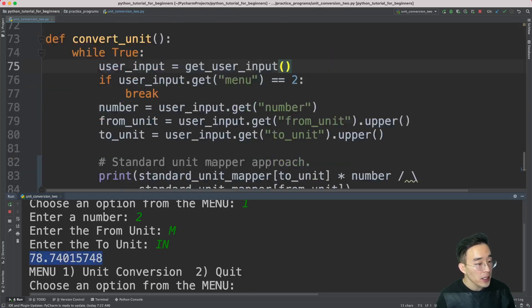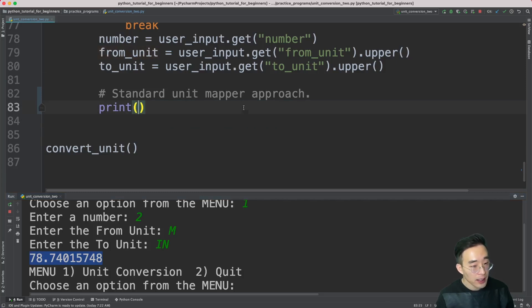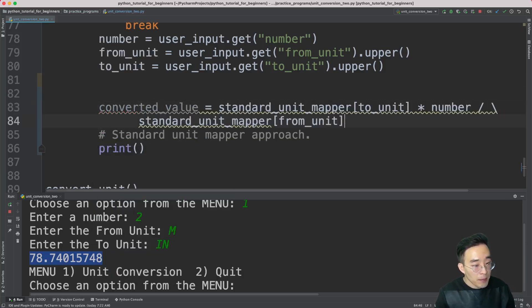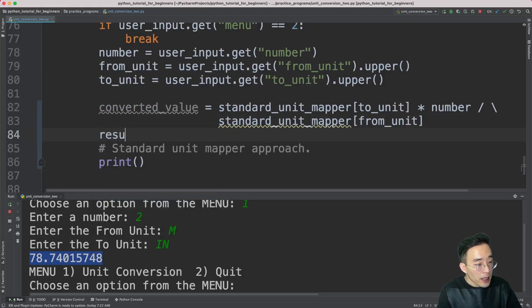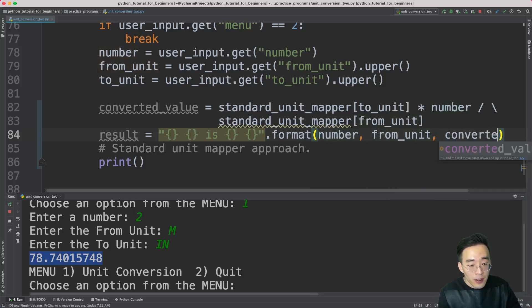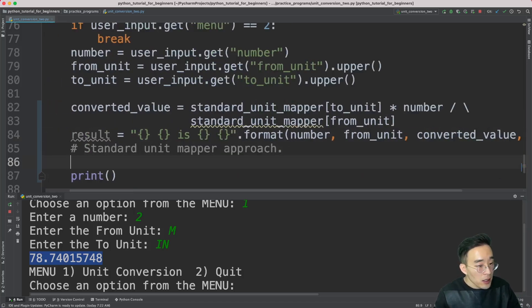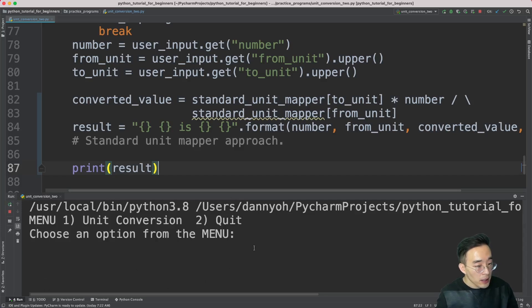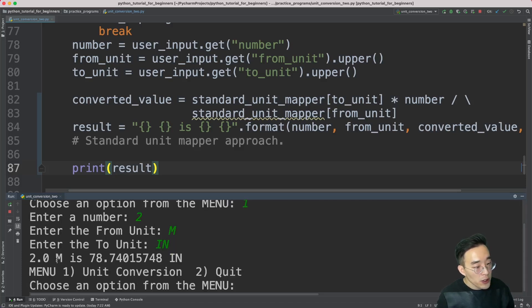Now let's make the result output prettier. I'll copy the content inside the print statement and set a separate variable called converted_value. Then I'll use string formatting to build a result string like: '{number} {from_unit} is {converted_value} {to_unit}', passing number, from_unit, converted_value, and to_unit as arguments. Let me add the result variable to the print statement and run it. Entering 2 meter to inch — you can see '2.0 meter is 78.74 inches', a much prettier format.